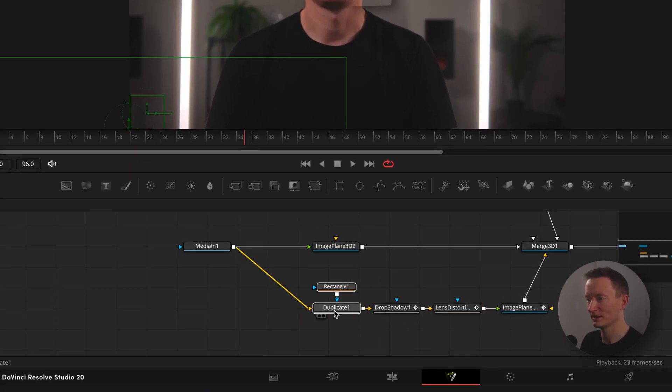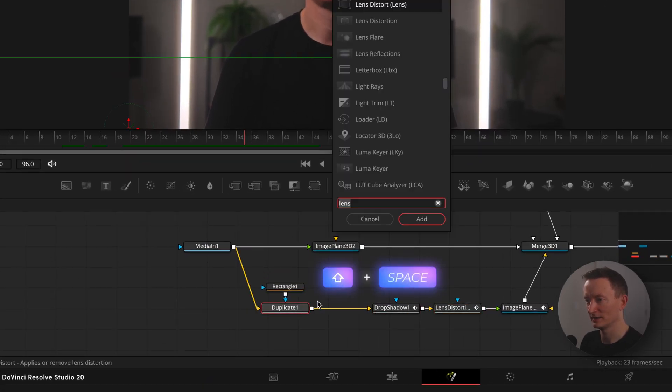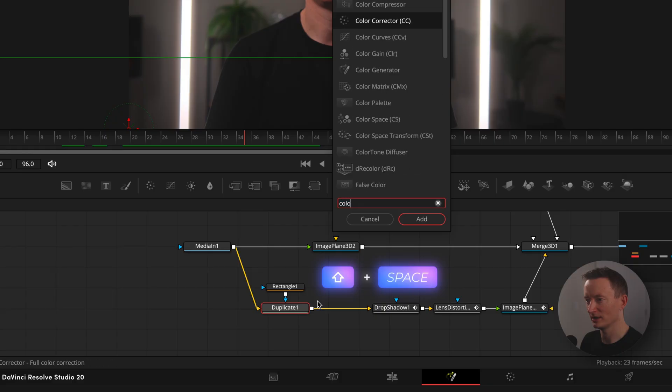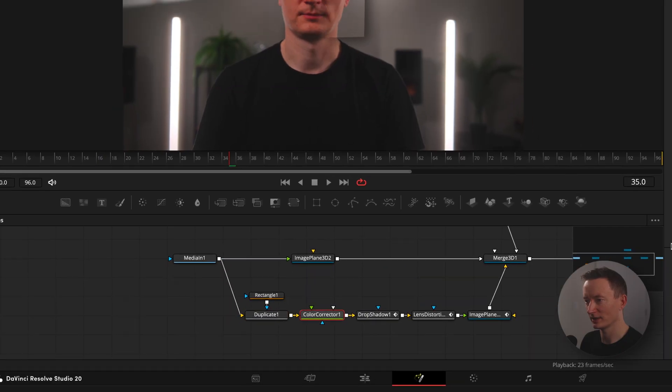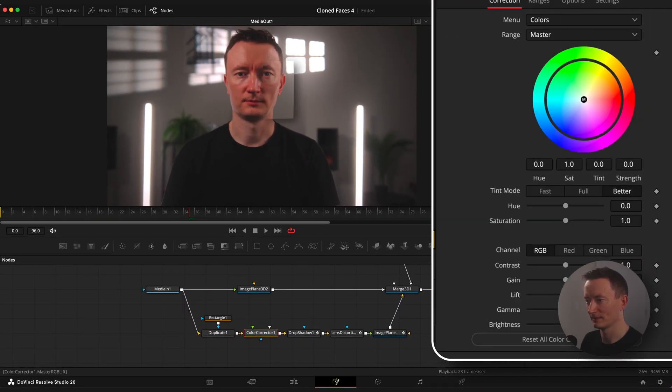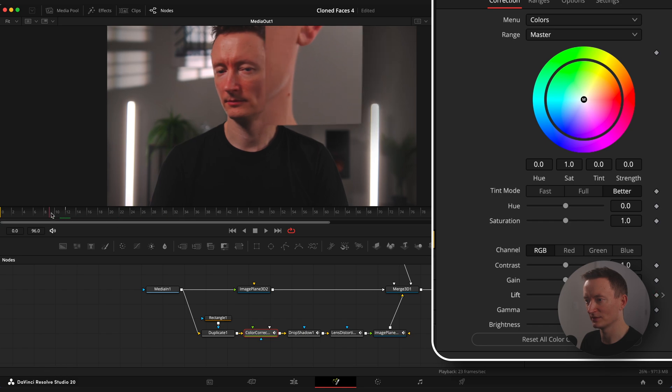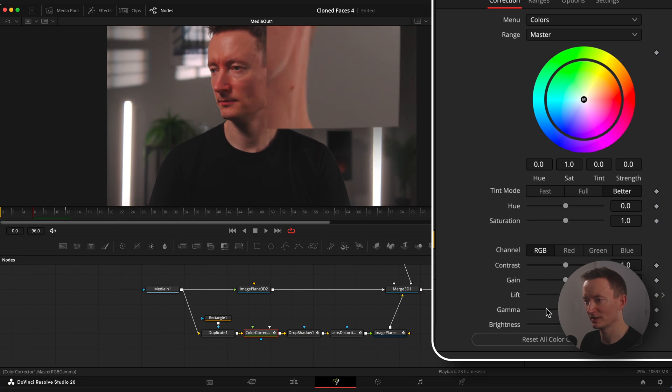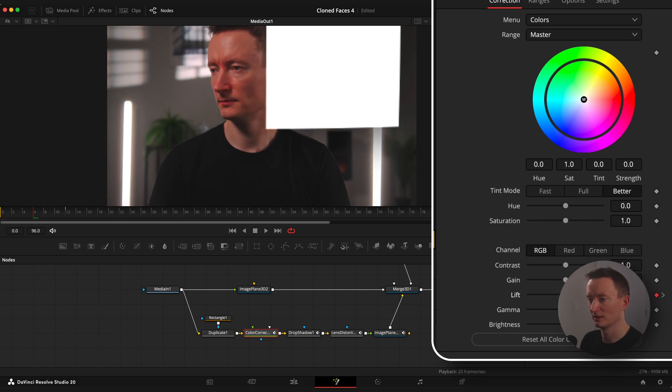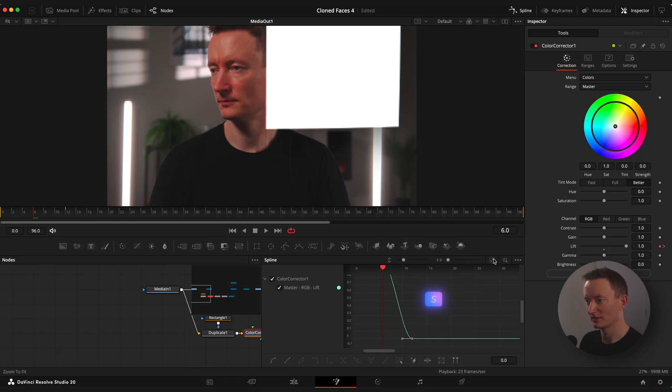Now let's add a flash effect to our clone. Select duplicate node and apply color corrector node. Step on the 12th frame, set keyframe on lift. Go to 6th frame and set it to 1. Ease the keyframes and drag the right slider to the left like so.